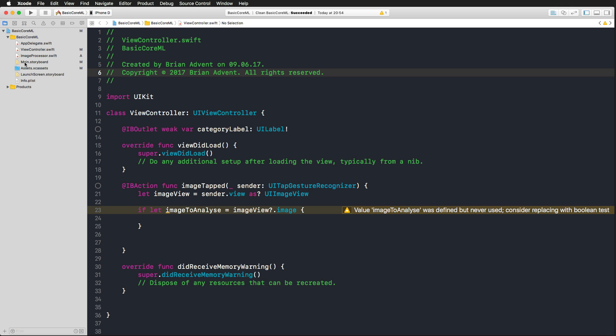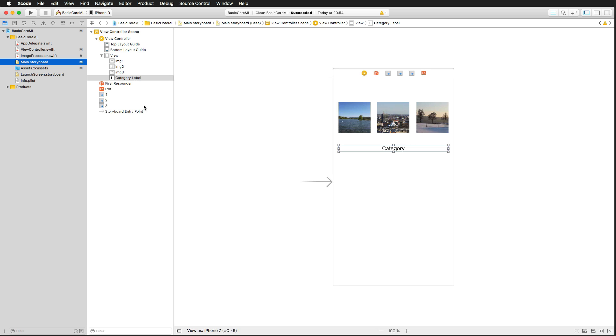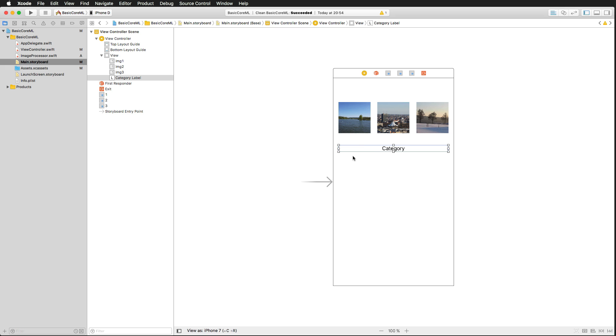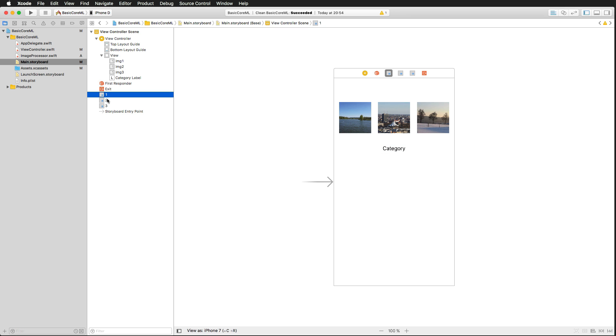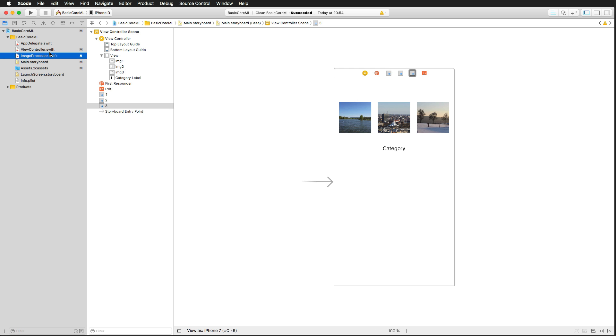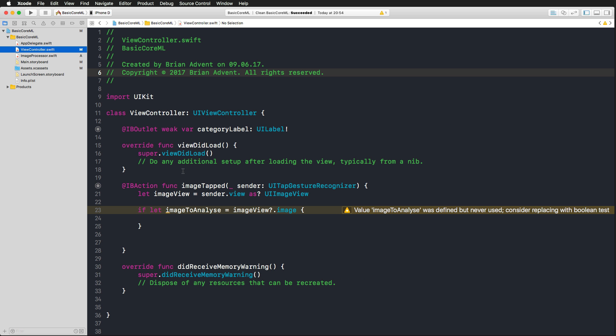Let me show you what is already added to this project: a very simple storyboard with three images that you have already seen, with a label that is already connected to the view controller class. We have three gesture recognizers that are associated with these images, and each gesture recognizer is linked to an IB action called image tapped.